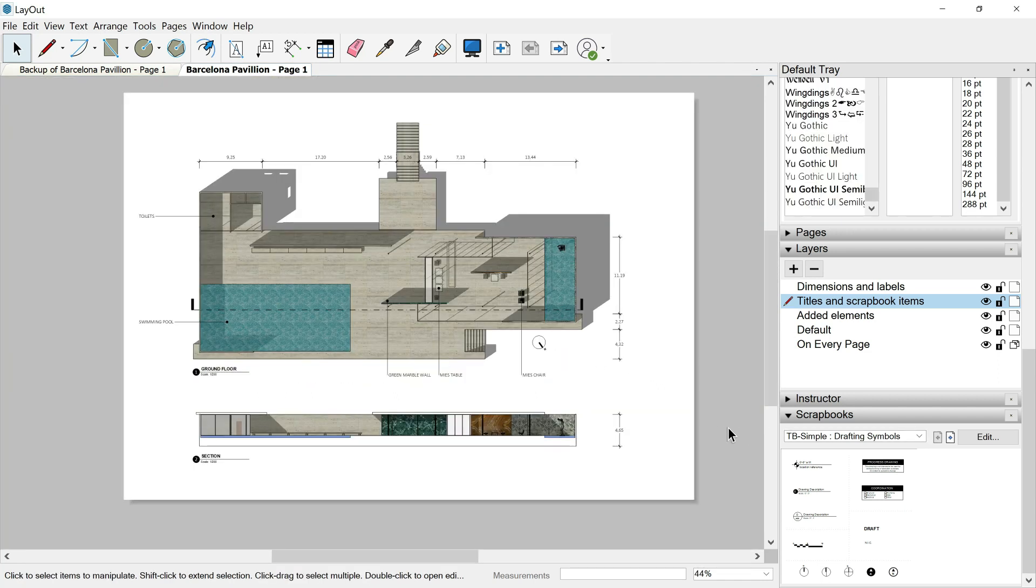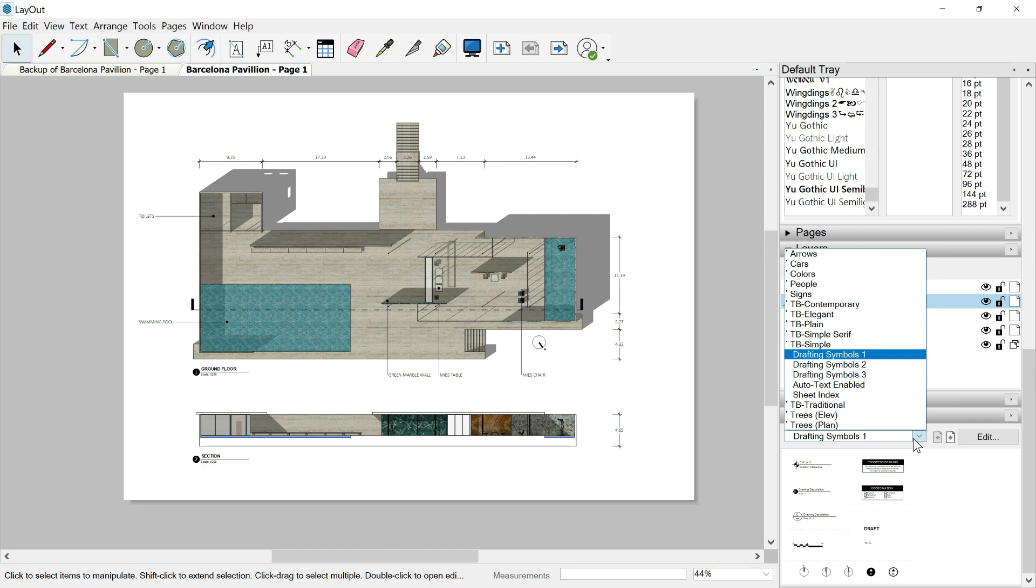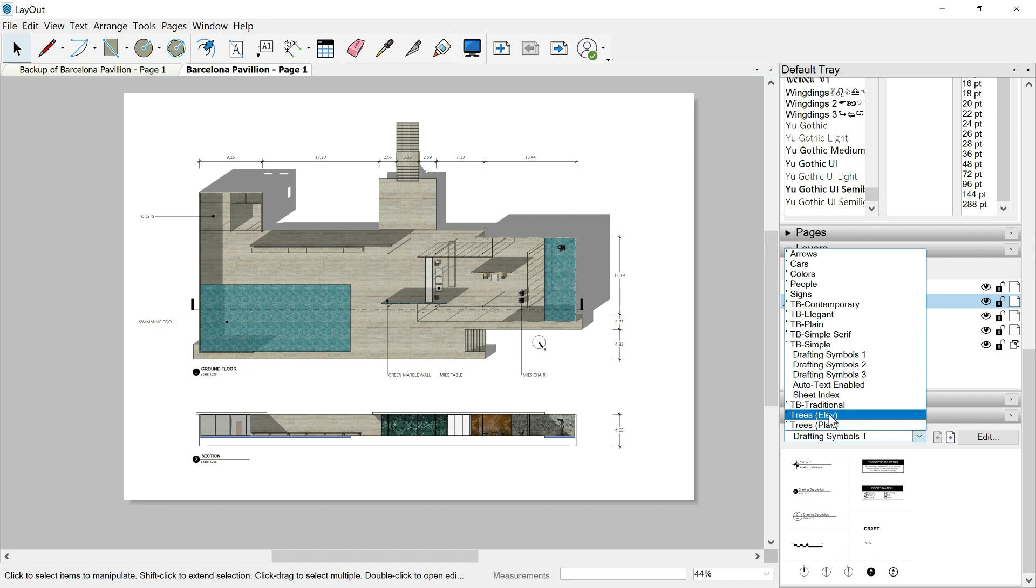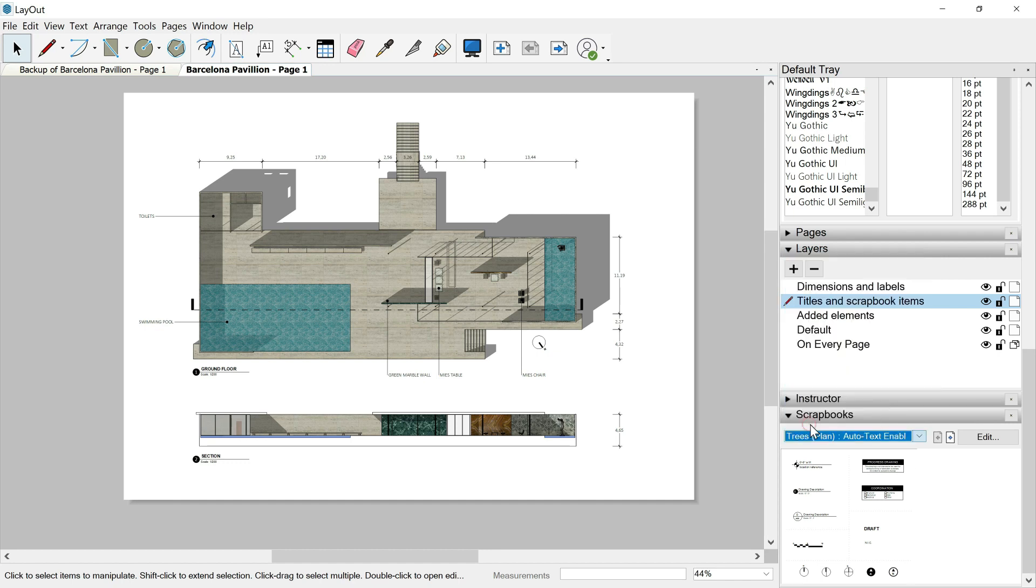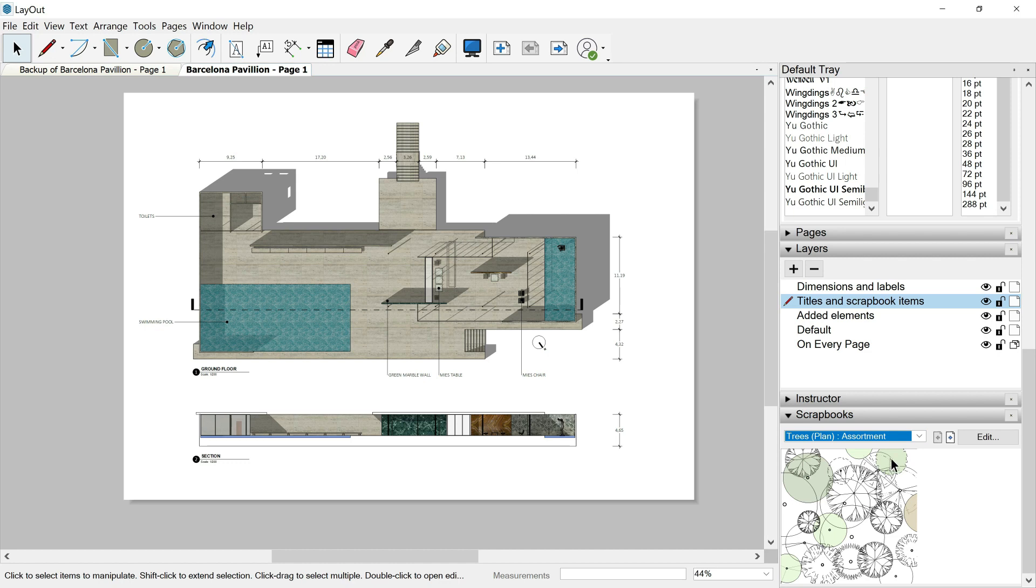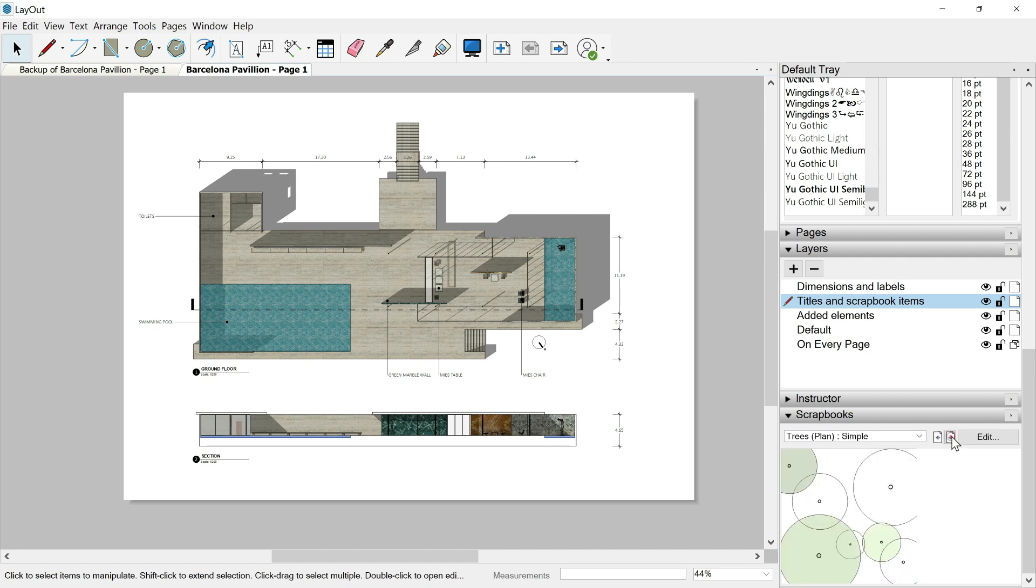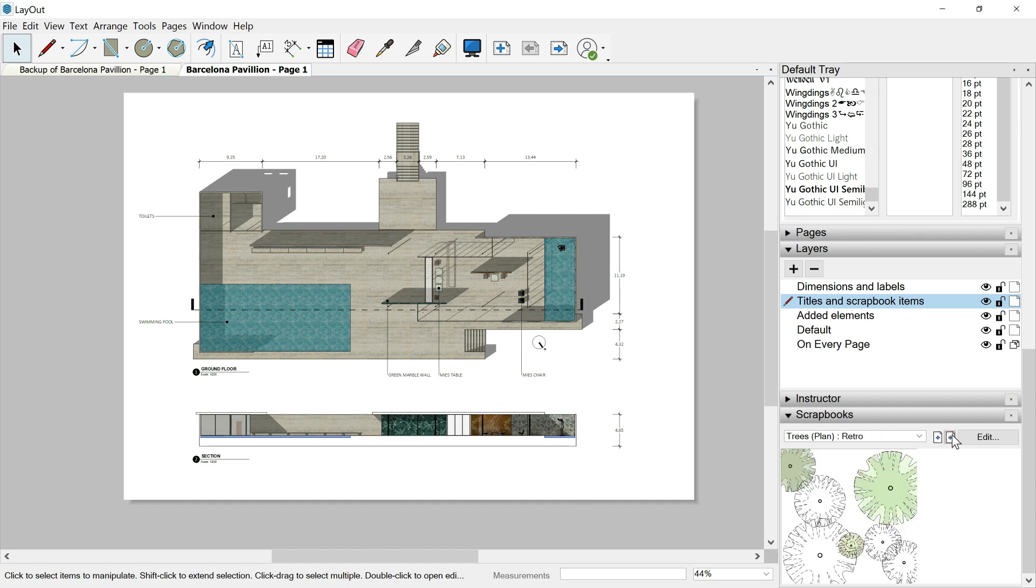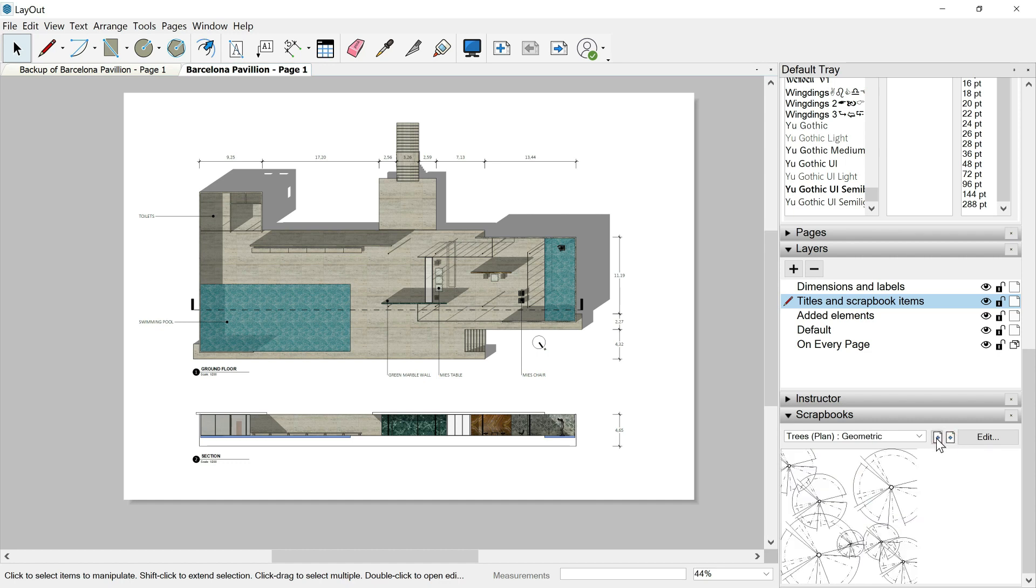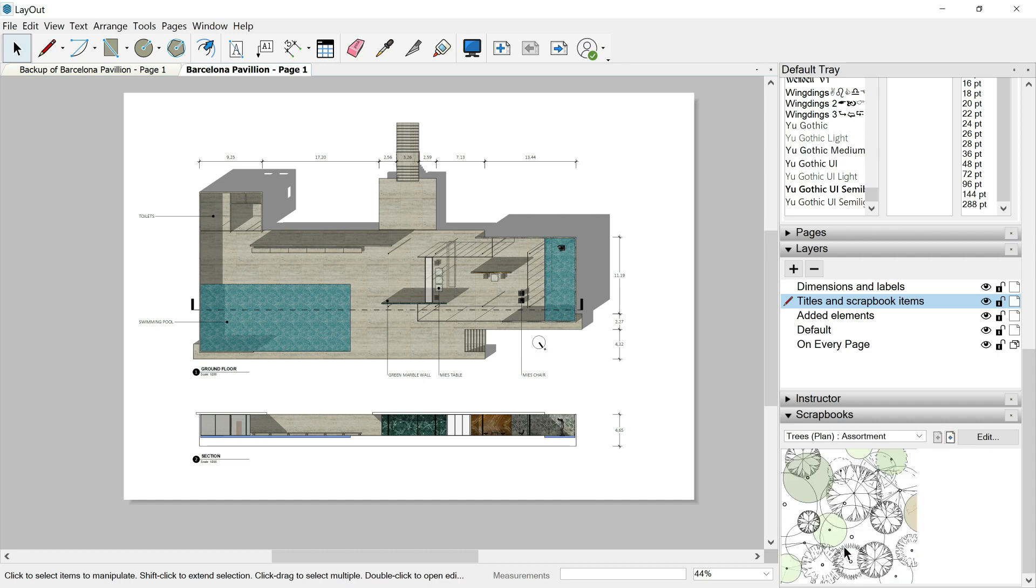To finish with this class, I would like to show you a specific scrapbook. I'm talking about the trees. So I expand the main window. I go over trees plan because we have elevation trees and plant trees. Let's say plan. And here again, we have different drawings, different graphics in order to represent trees from a top position. Let's select this first one.